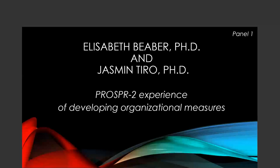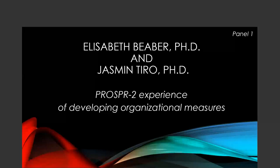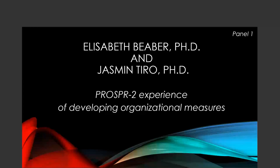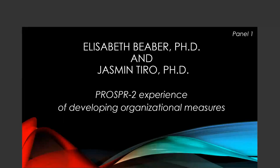Thank you, Paul, and thank you Erica and others for organizing this workshop. I'm Elizabeth Beaver, and later I'll be joined by my colleague Jasmine Tiro. What we're going to do is share one example of the challenges we've experienced working in an NCI-funded consortium — a large consortium — trying to conduct organizational research.